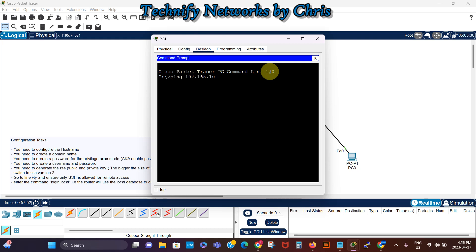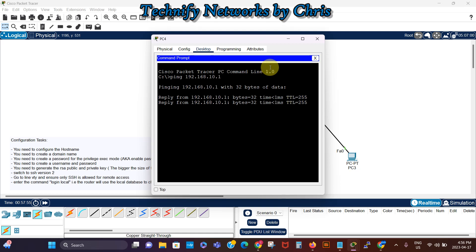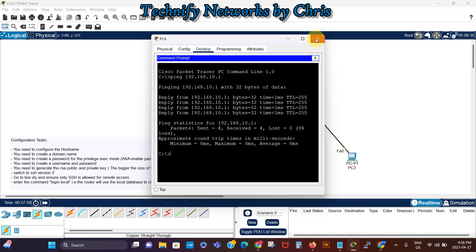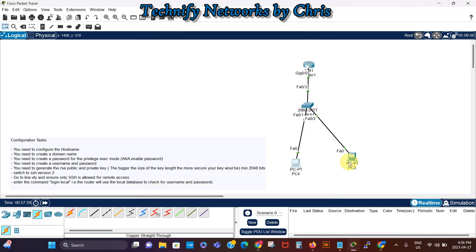168.10.1, so that's successful. Then I'm gonna go to the next PC, PC3.